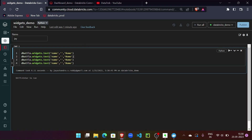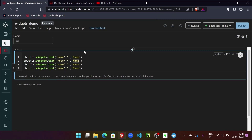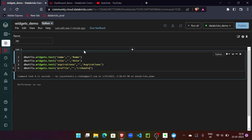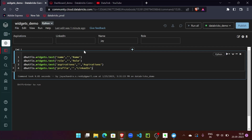Let's do the same for the rest of the fields. We need one for role, one for aspirations, and one for LinkedIn profile or social media profile. Let's call this one 'LinkedIn'. If I call this I should be able to see four fields — and yes, we have them.